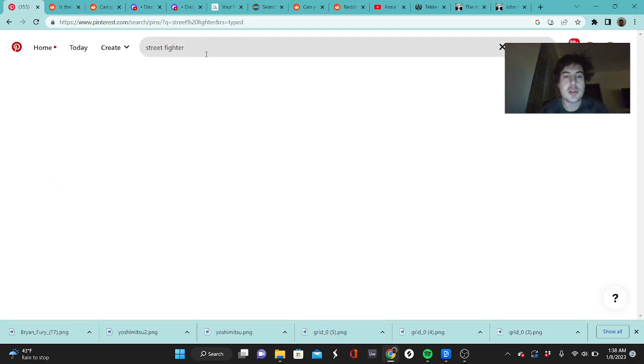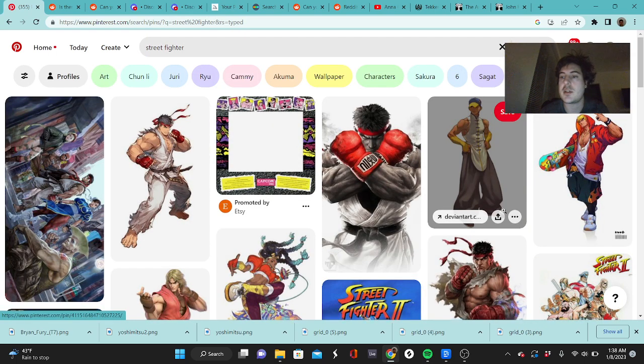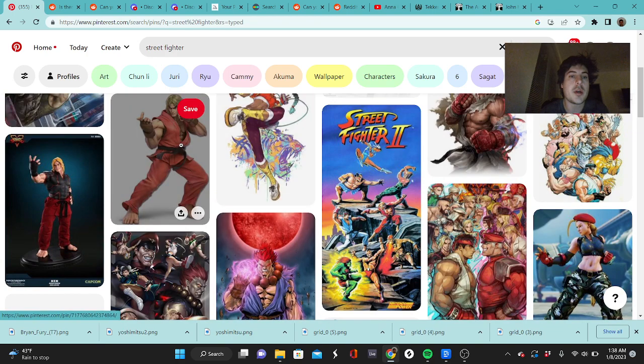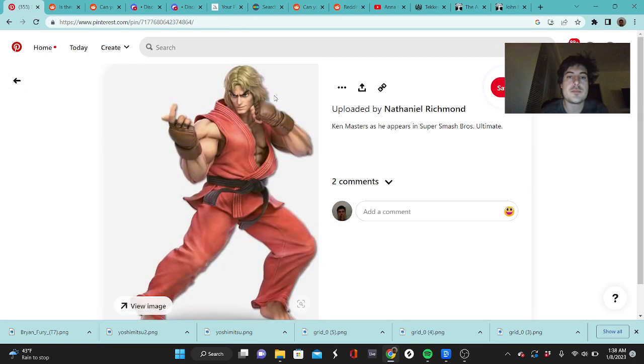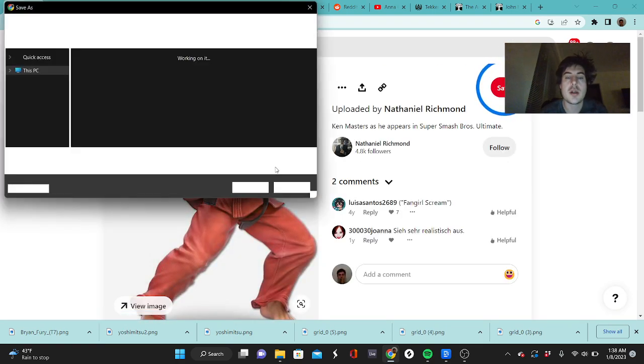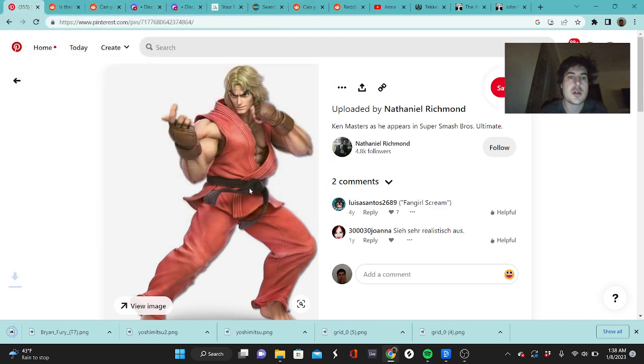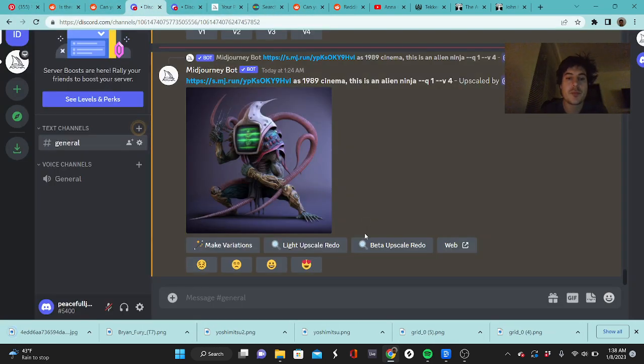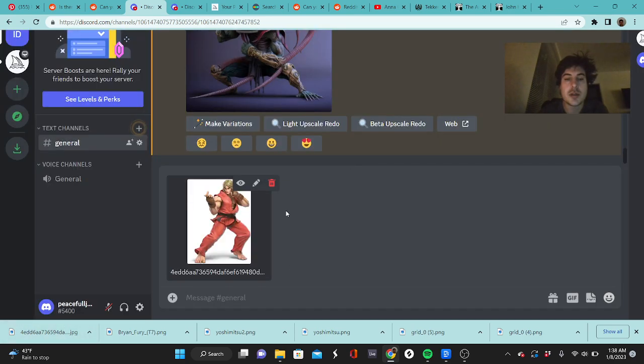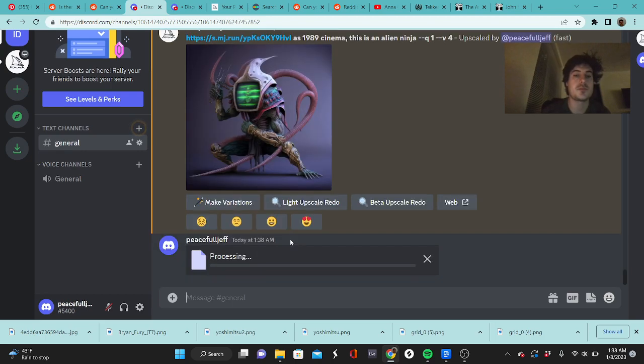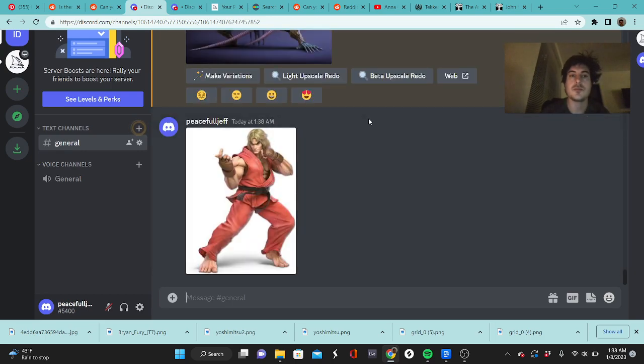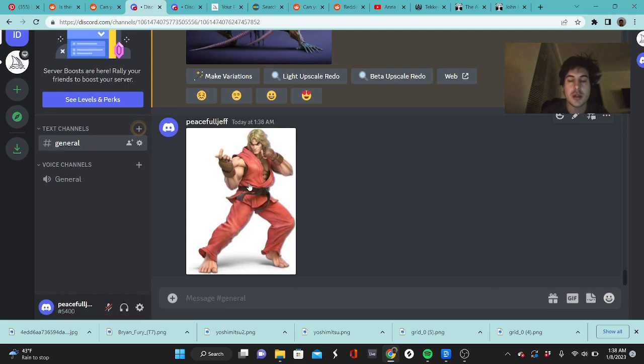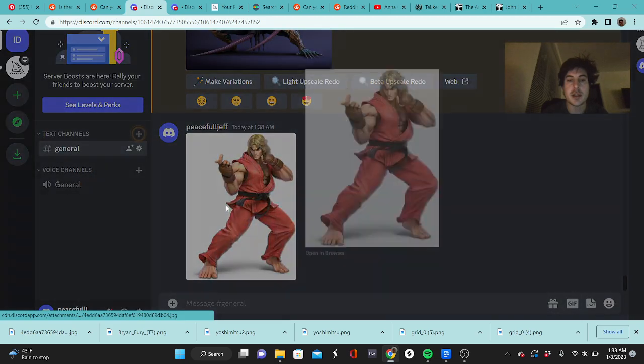I'll go over here to Pinterest, just find... here's Ken. Save the image you want. Drag the image over to Midjourney, right? So I just post it there.